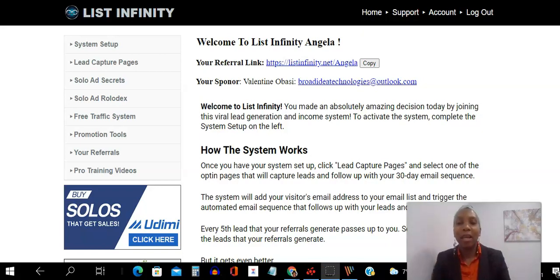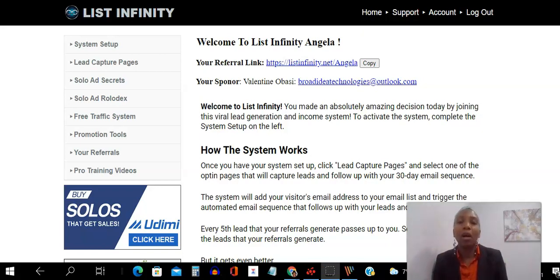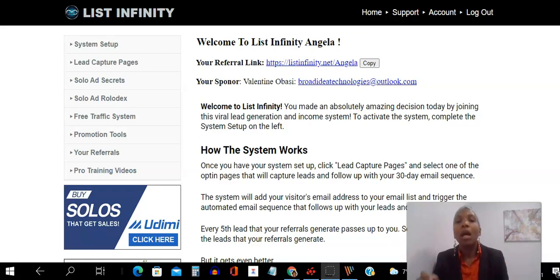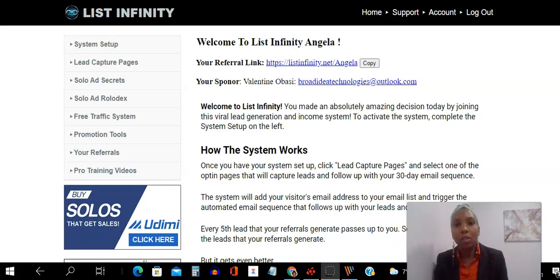Hello there, my friends, and welcome to this List Infinity training video. I'm Angela, and in this video, I will be showing you how to connect your Aweber Autoresponder to your List Infinity platform.